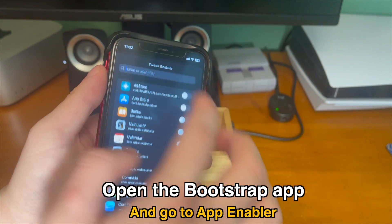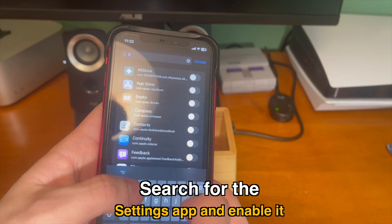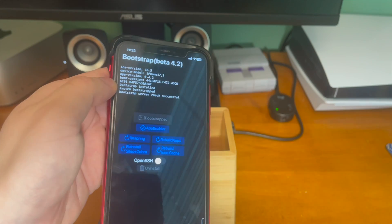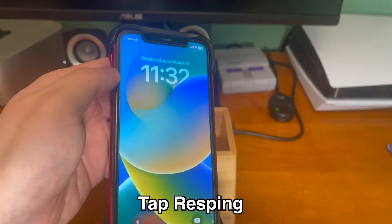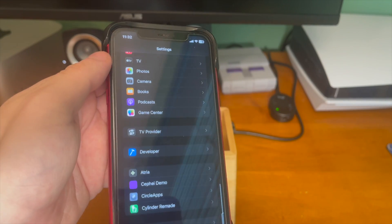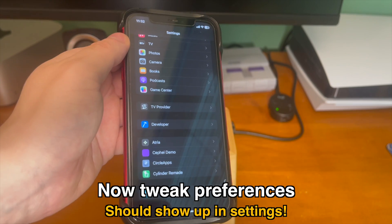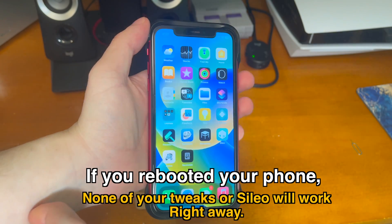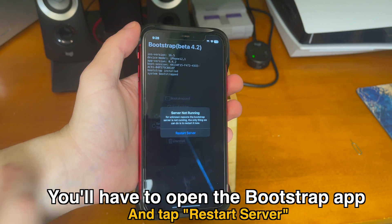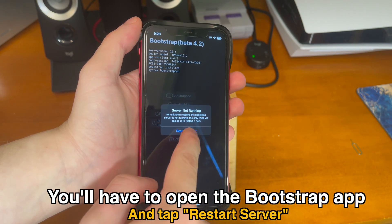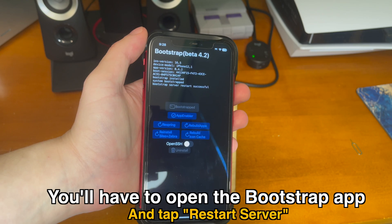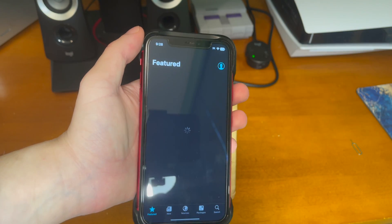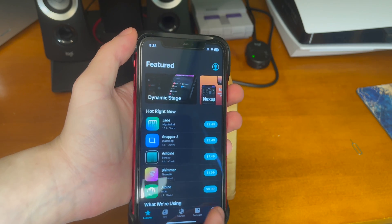Open the bootstrap app and go to App Enabler. From there, search for the Settings app and enable it, then tap to respring. Now when you go into Settings, you should see the tweak preferences for everything you have installed. If for whatever reason you rebooted your phone, none of your tweaks or Cilio will work right away — they'll just keep crashing. You'll have to open the bootstrap app and tap Restart Server to kick everything back into gear and get back into jailbreak mode. Now you can see Cilio works without any crashes.